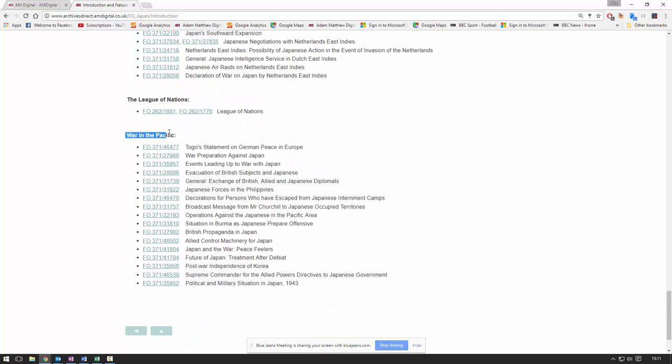For example, here we have War in the Pacific — a massive key theme — and some of the different files here that we can click through.